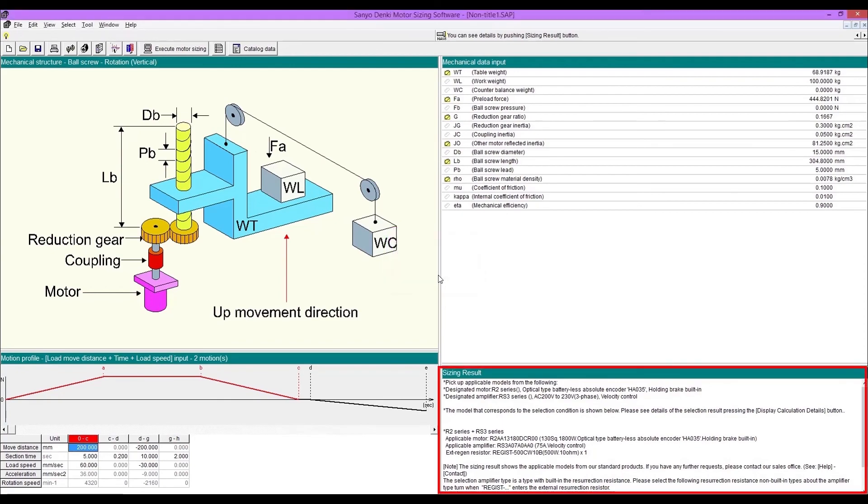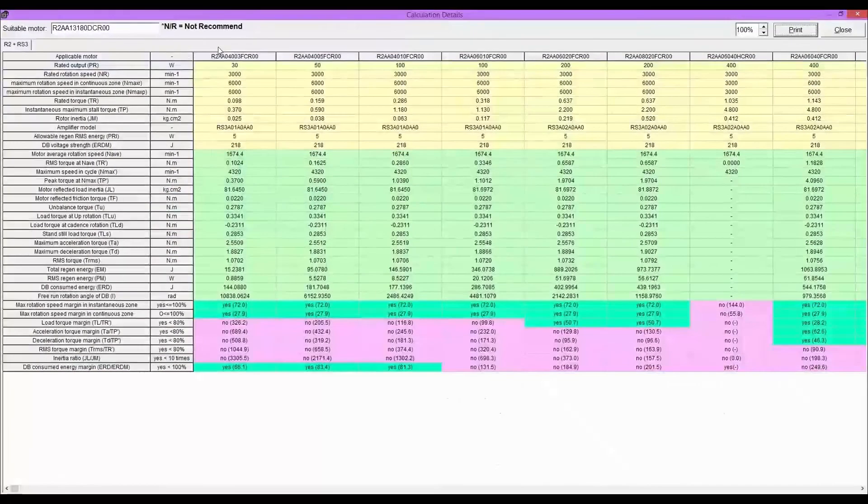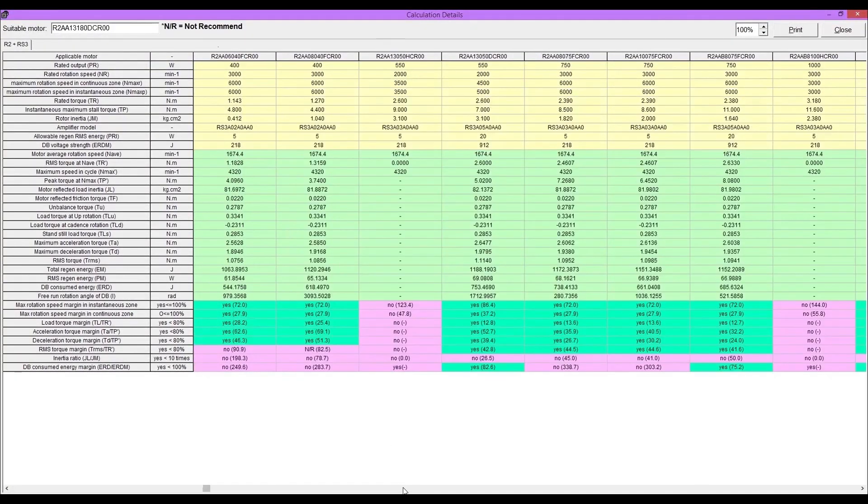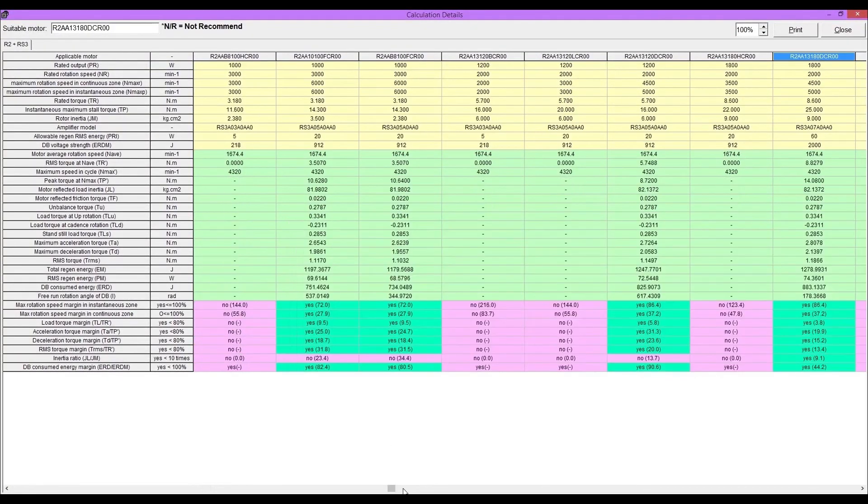Sizing result is shown at down right. Also, you can check calculation details for all motors you selected. The cells filled in pink means out of allowable range. Highlighted in blue product is our recommending product.